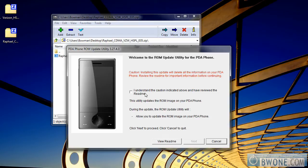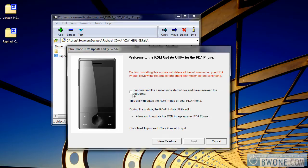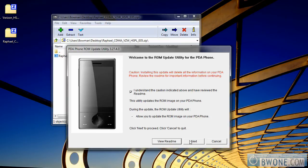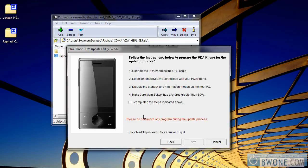Once you've done that, bring up the ROM update utility. It's going to give you a caution that it will delete all the information. Make sure you click the checkbox that you understand and you've read everything on the screen, then click Next.